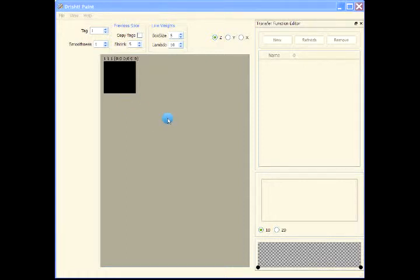This video will tell you about the Drishti Paint interface. Drishti Paint is the program for creating segmented datasets. It allows you to do slice-by-slice segmentation and painting on the slices.